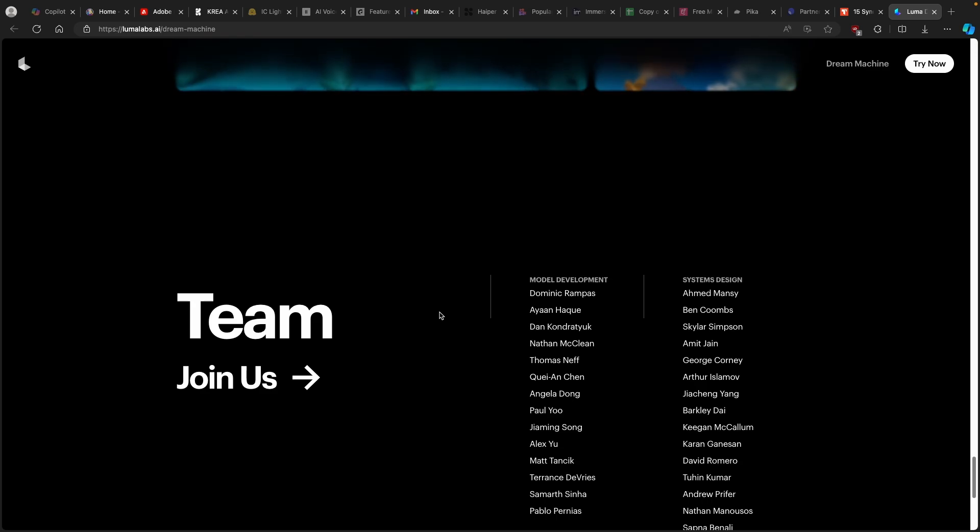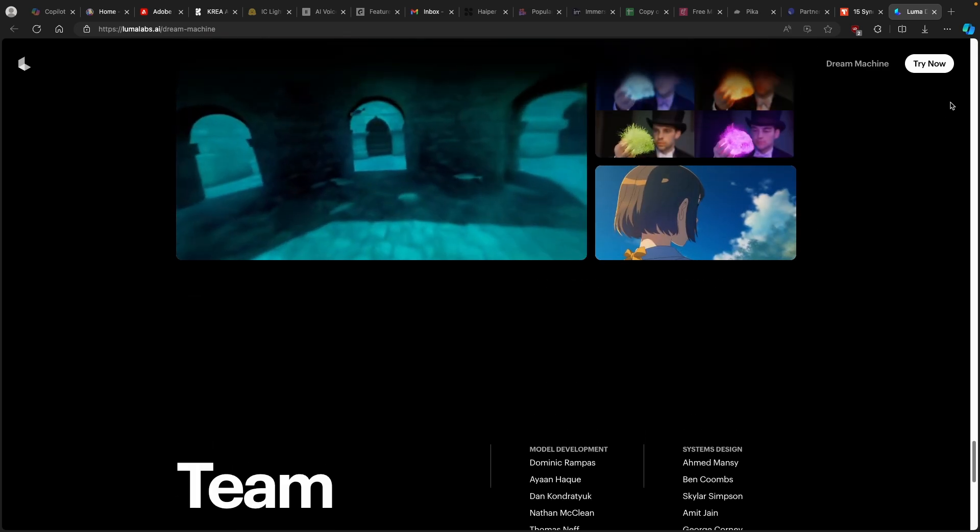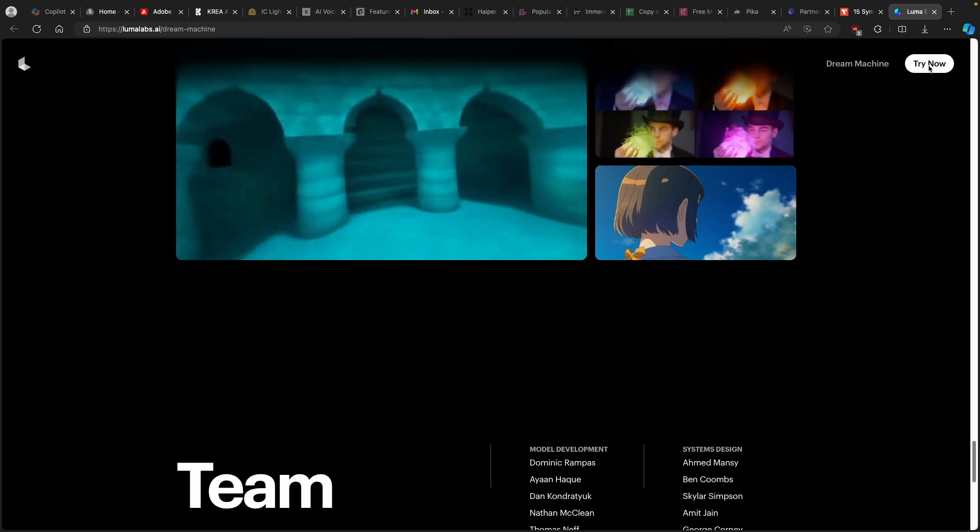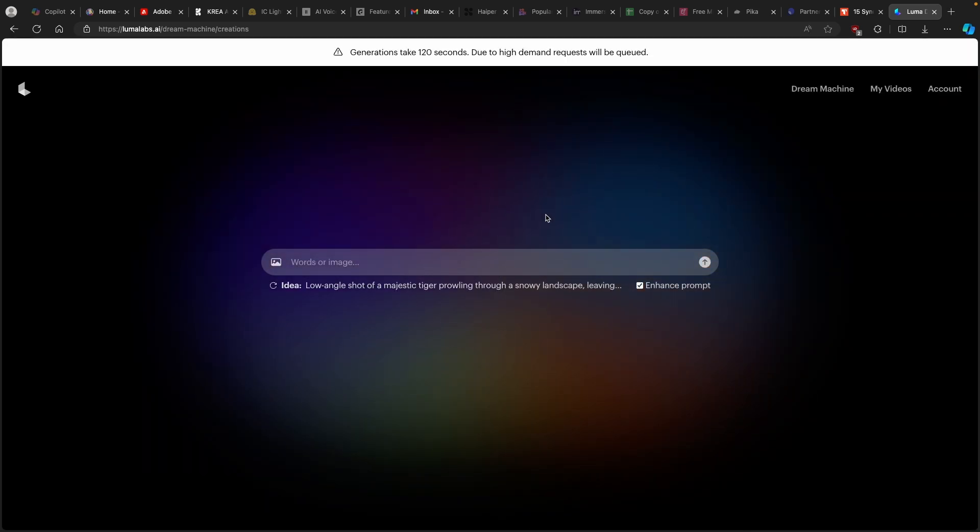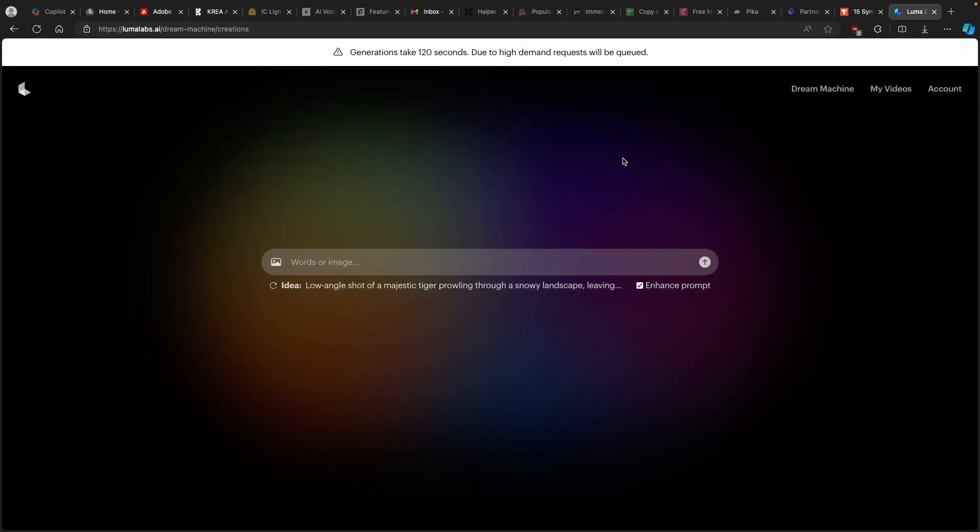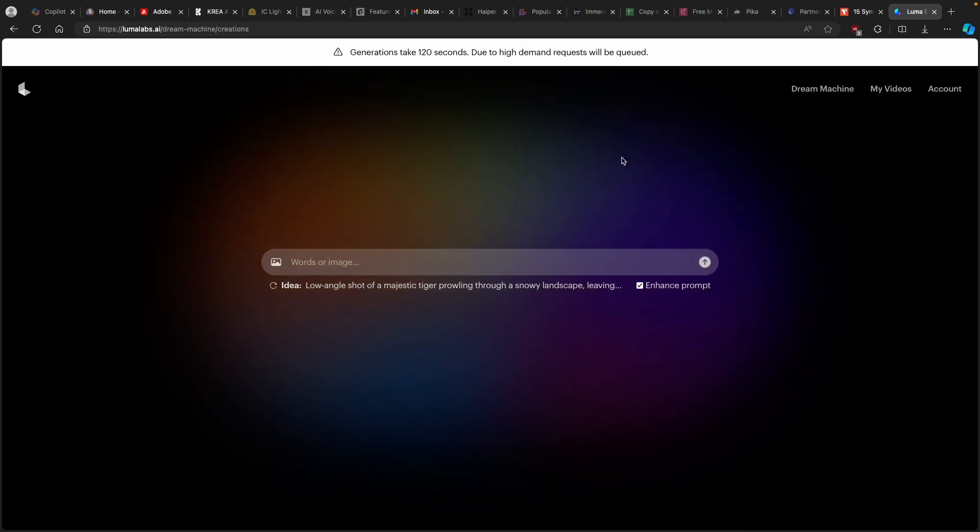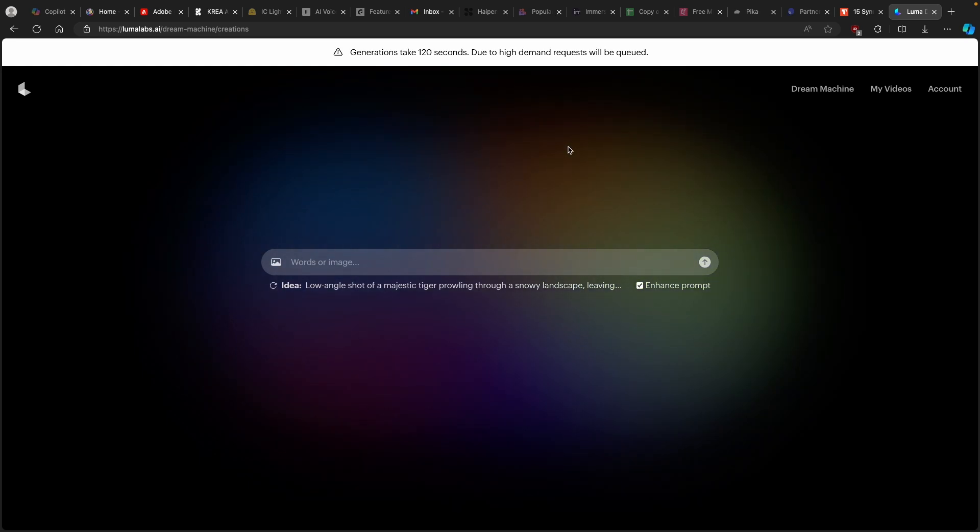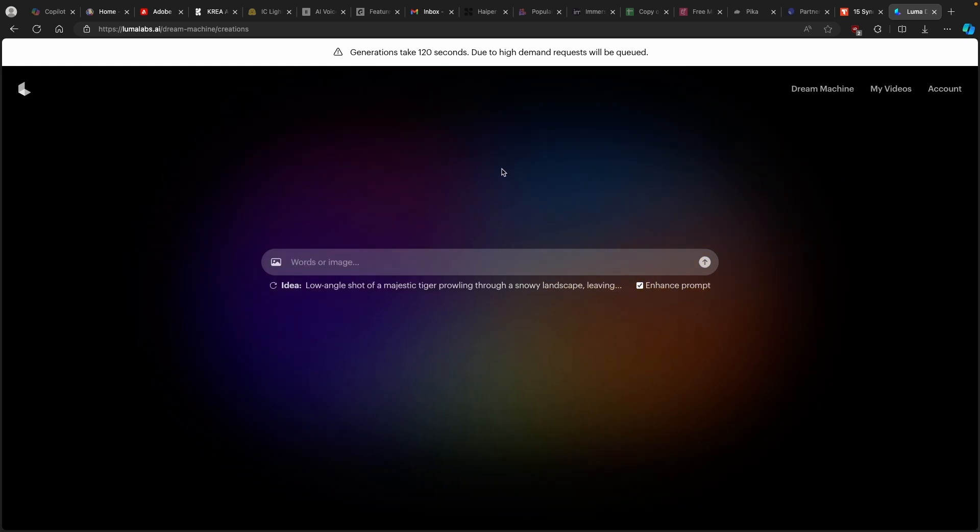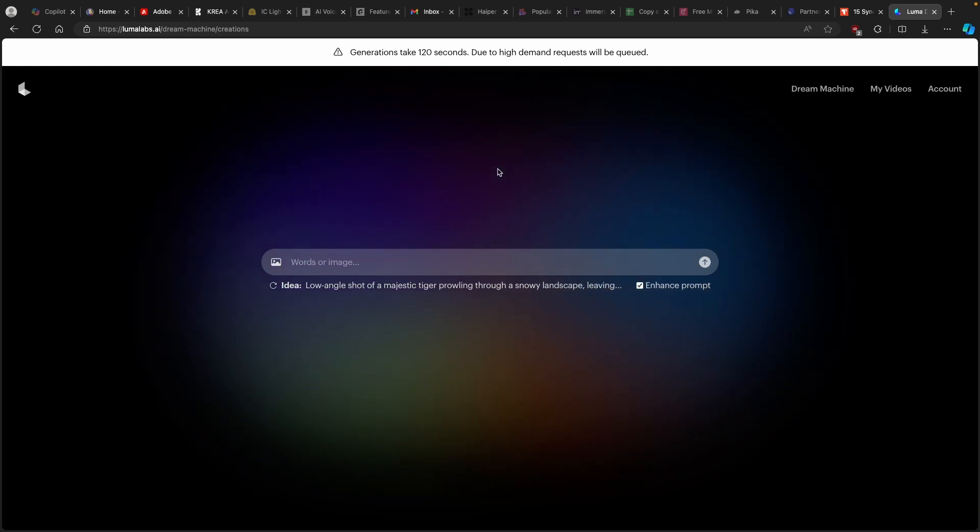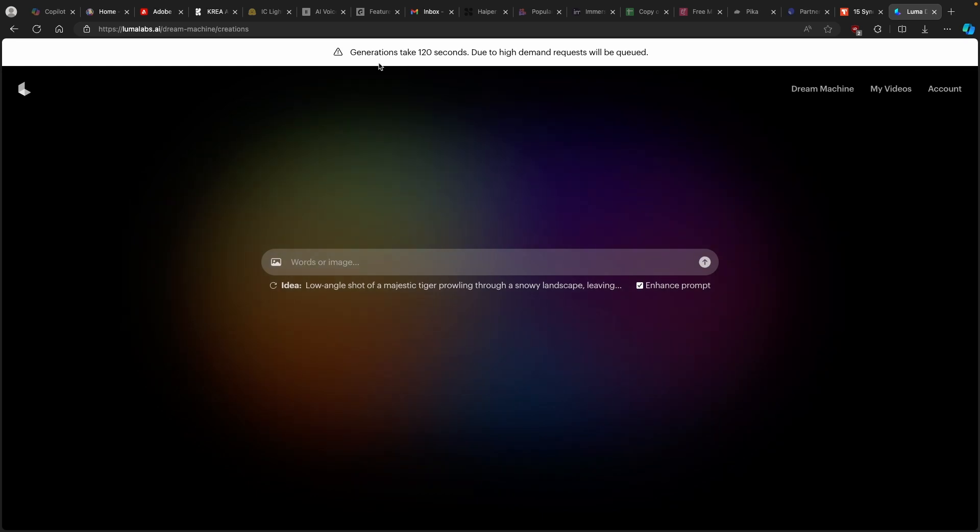And now once you are knowledgeable enough what this tool actually is, let's go here on the top and click on try it now. I already made an account for the Dream Machine and I also just signed in with the Google. So it's really easy step to do so.